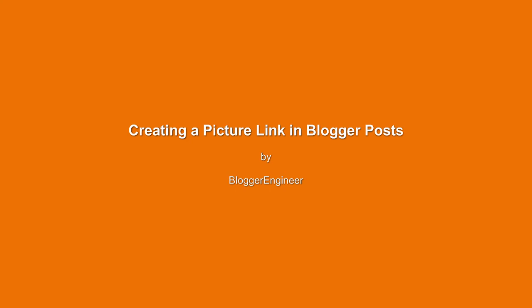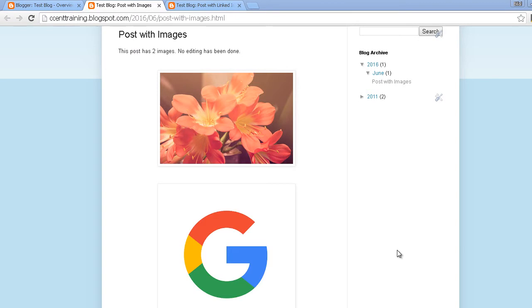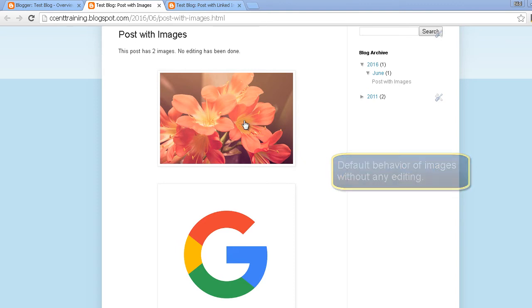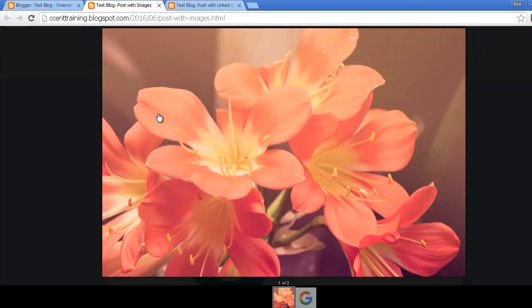Hi, in this tutorial I'll show you how you can link a picture with some URL or web address. These are two images which I have uploaded and no changes have been made. If I click the first image it will open in the same window in a lightbox. Similarly, if I click the second image the same thing will happen. It is not linking to anything but itself.